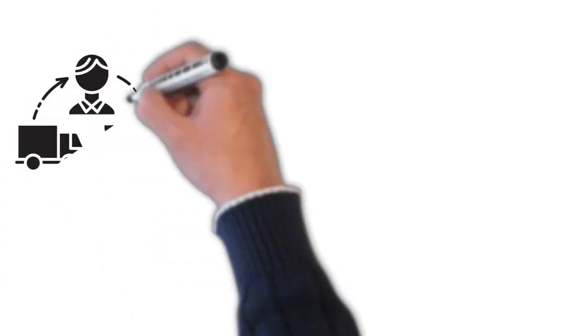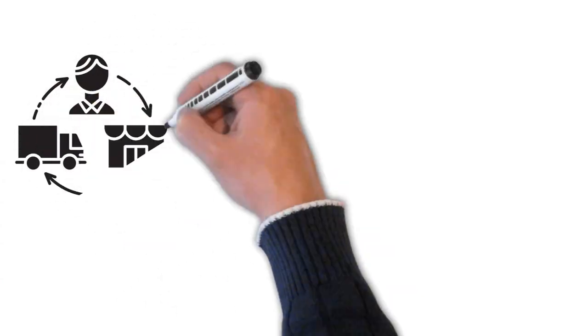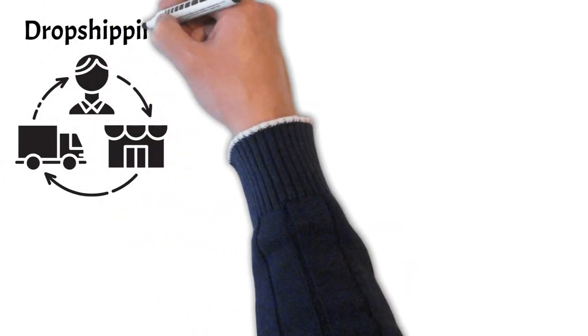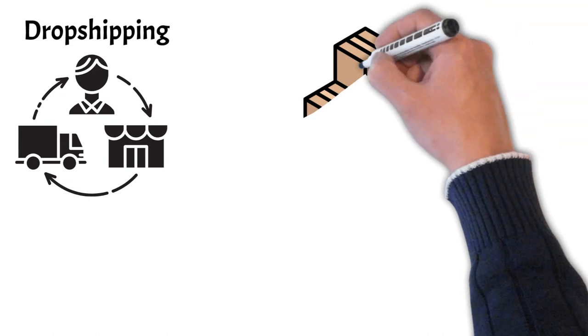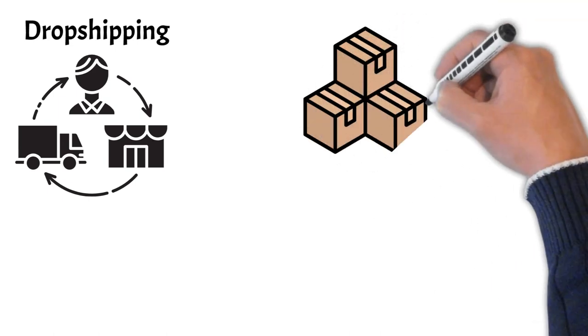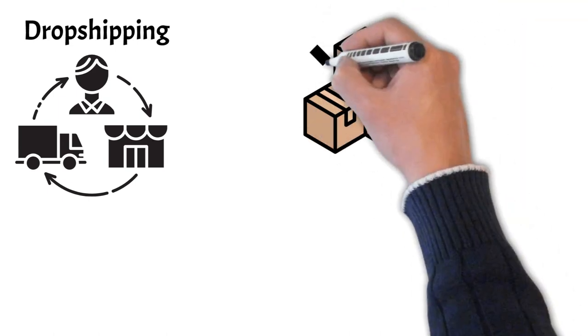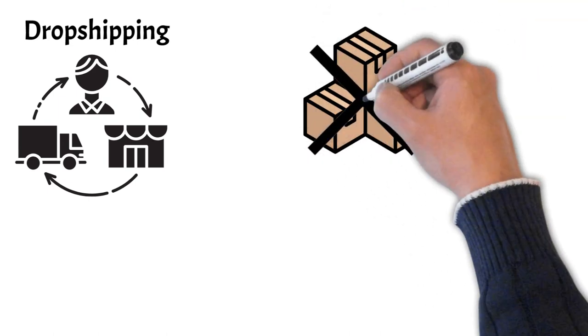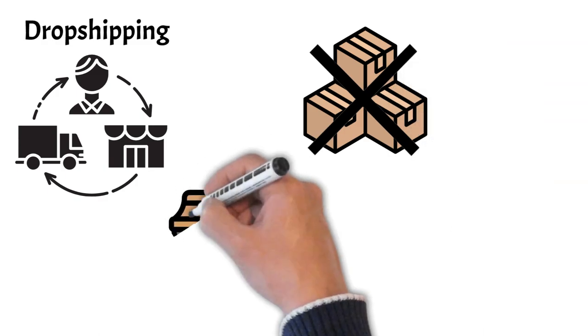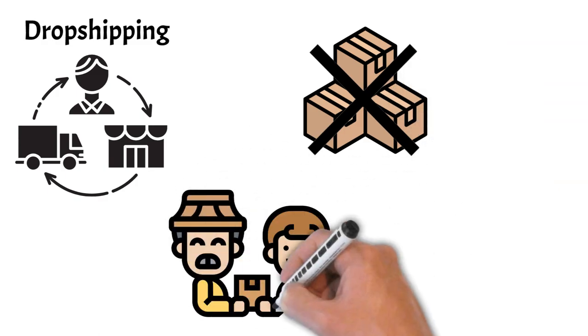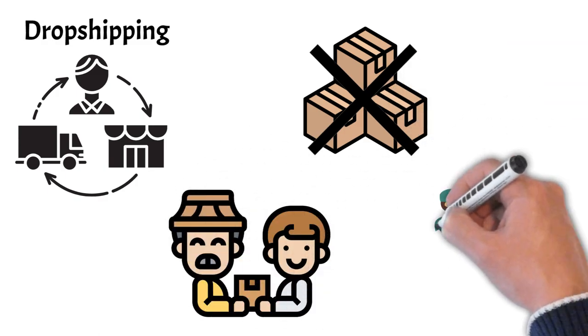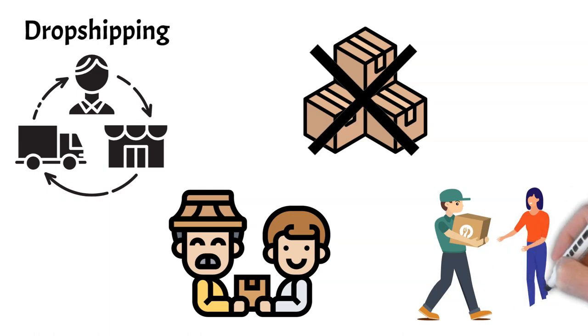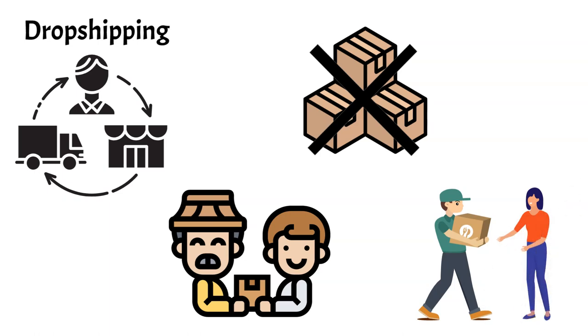Now let's talk about a popular e-commerce business model: drop shipping. With eBay drop shipping, for instance, sellers don't keep products in stock. Instead, when they sell a product, they purchase it from a third party and have it shipped directly to the customer.